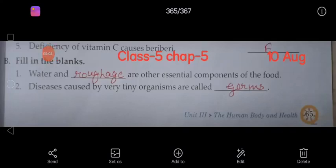Good morning children. Today you will write the fill in the blanks. You will write the fill in the blanks of chapter 5. So mention the heading: Fill in the Blanks.